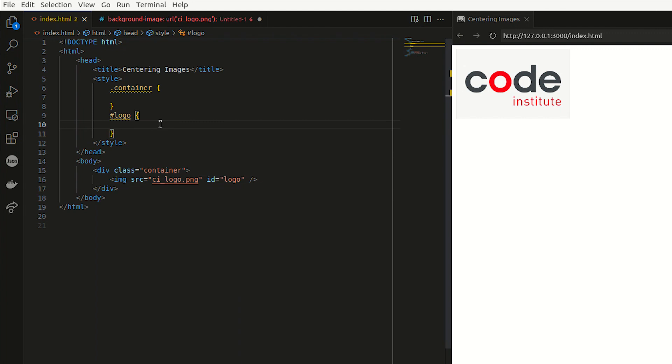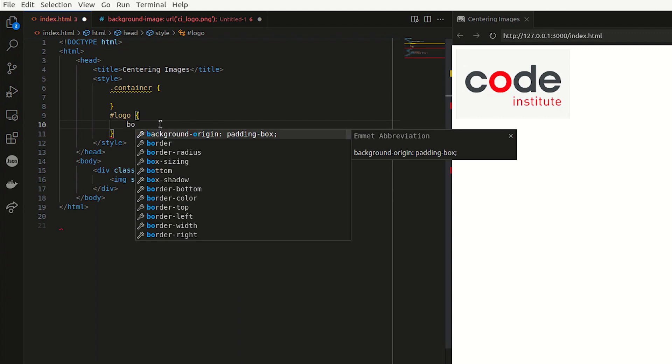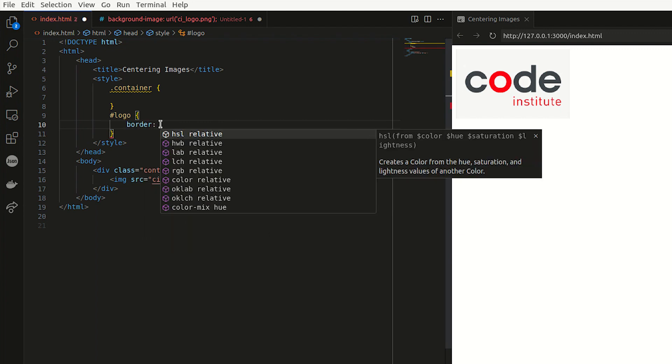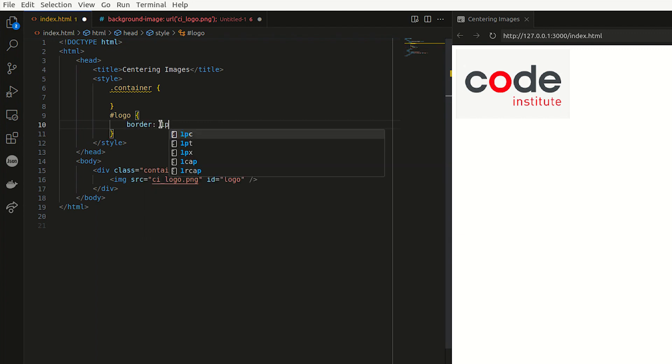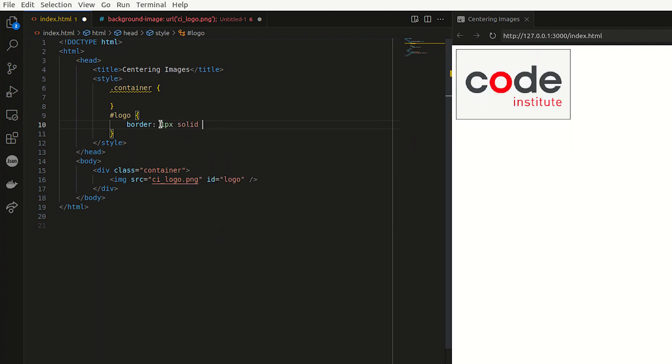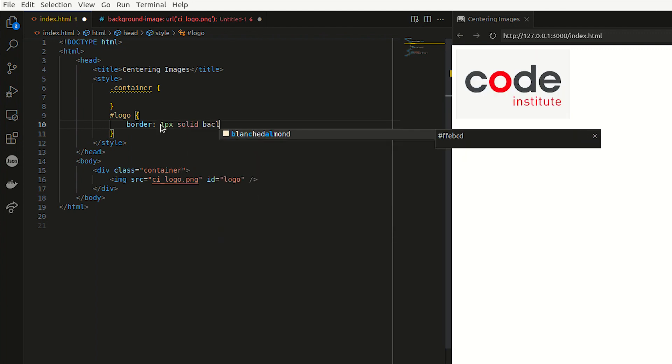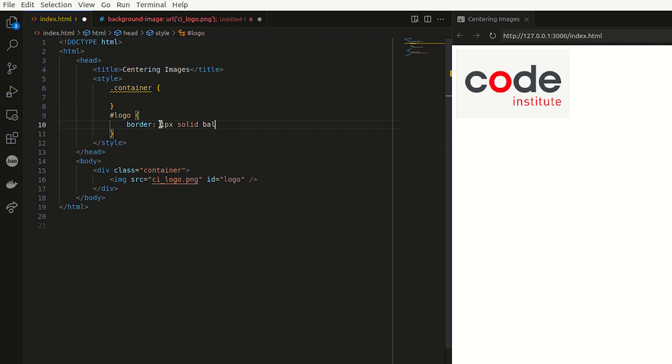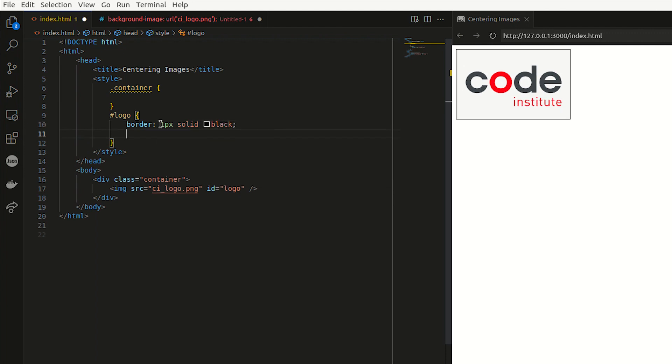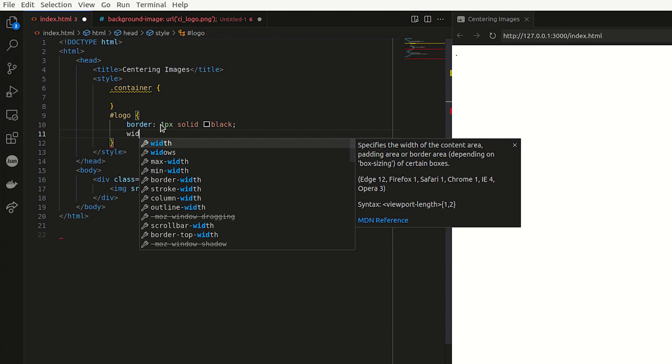I'm going to apply a border, so I'm just going to say border and the thickness one pixel. I want it to be a solid line and black. And as you can see, it draws a border around this and I'm going to give it a width and a height.